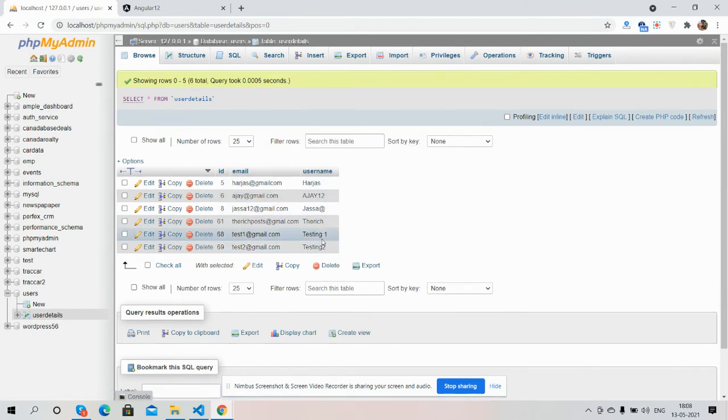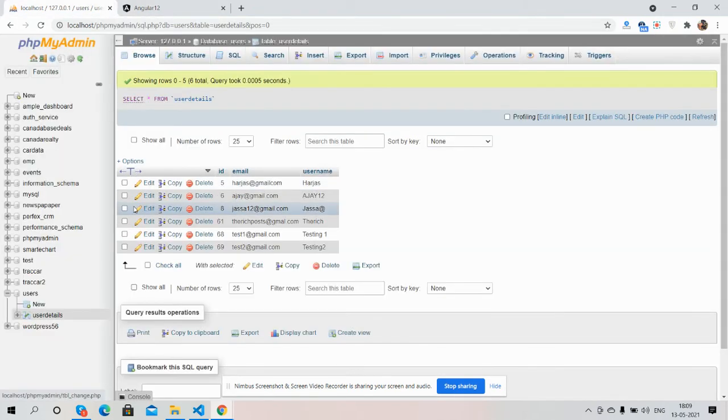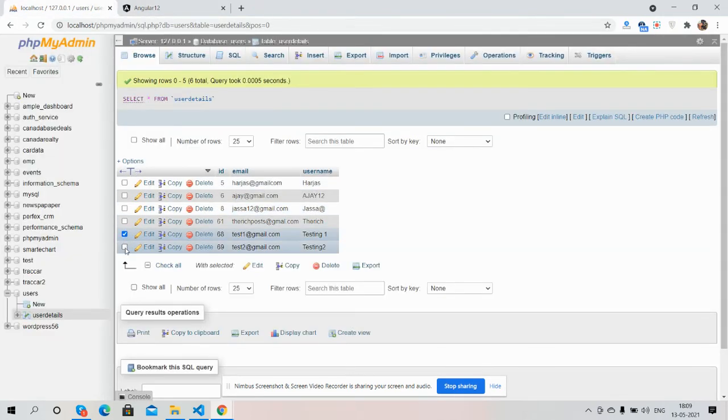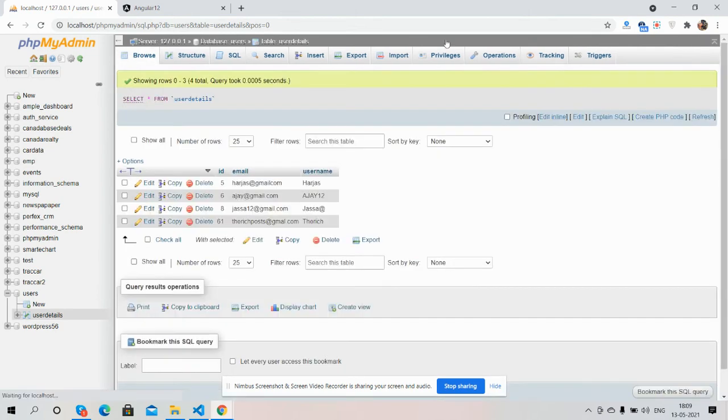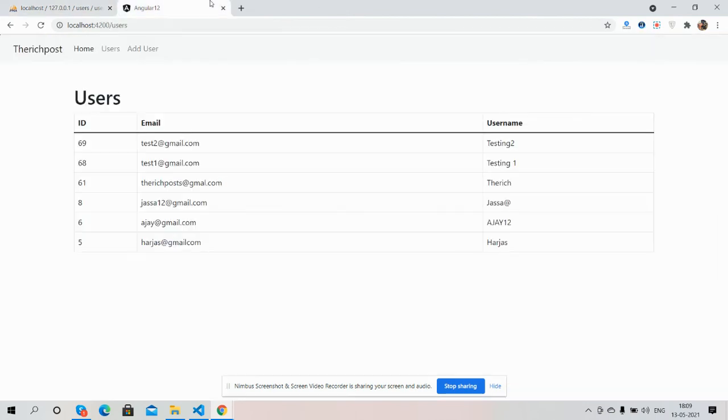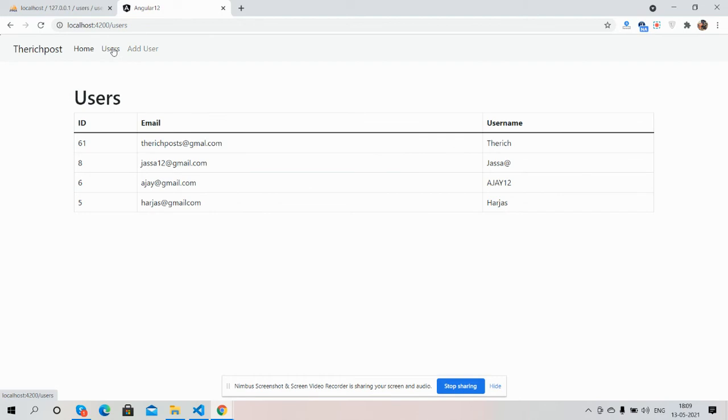And now I will delete these two. Delete, yes. See guys, users has been deleted as well from backend.